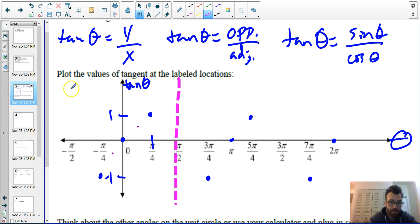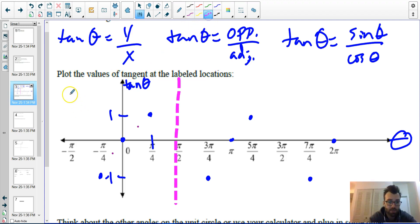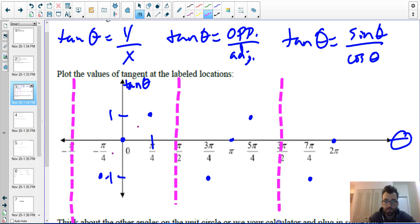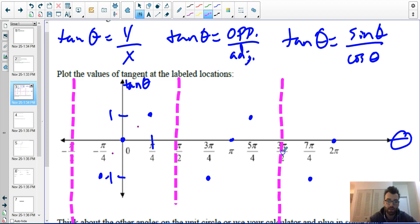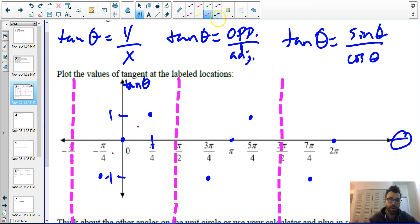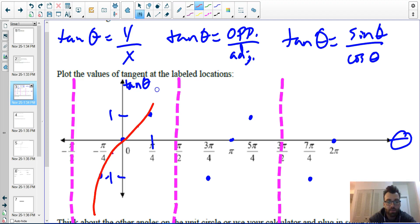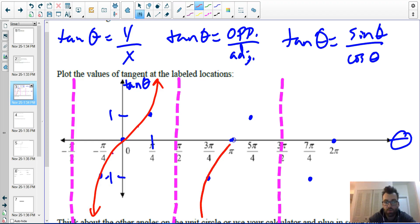We have vertical asymptotes at negative pi over two and three pi over two — wherever inputting that angle gives an undefined answer, which is an error message on your calculator. When we connect our dots, our function looks similar to a cubic function — a nice smooth curve through our points.